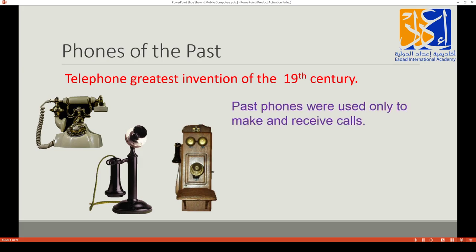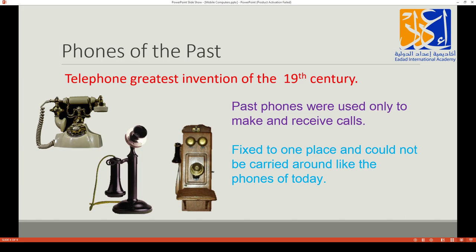These past phones were used only to make and receive calls. Do you think these phones were used to find information on Google, to play games, to watch YouTube, Facebook, or Twitter? No — it was only used to say hello and make calls. They were also fixed to one place and could not be carried around like the mobiles and tablets we use today.